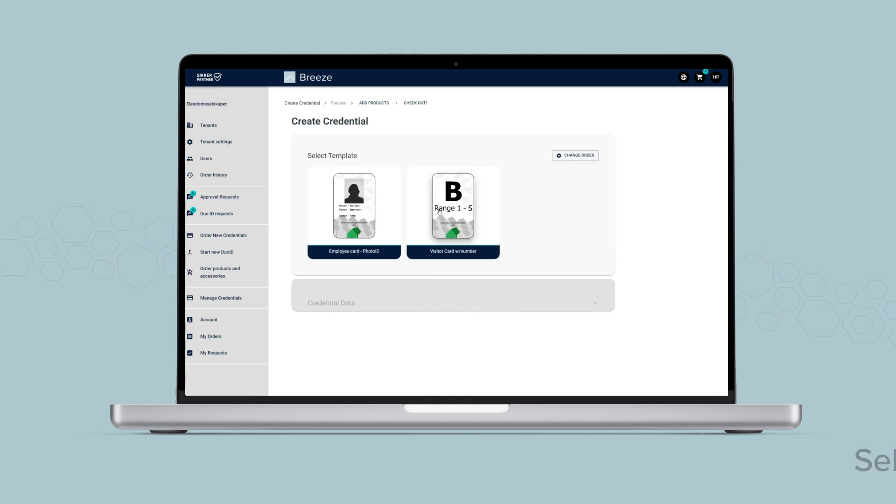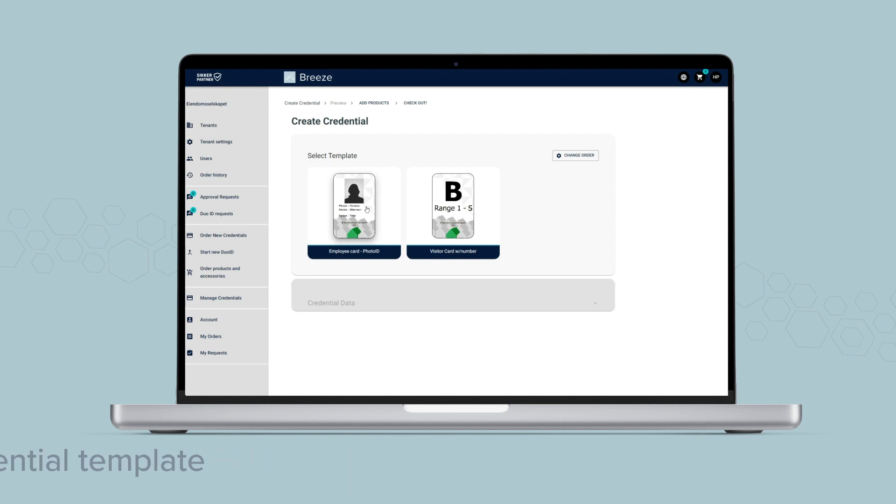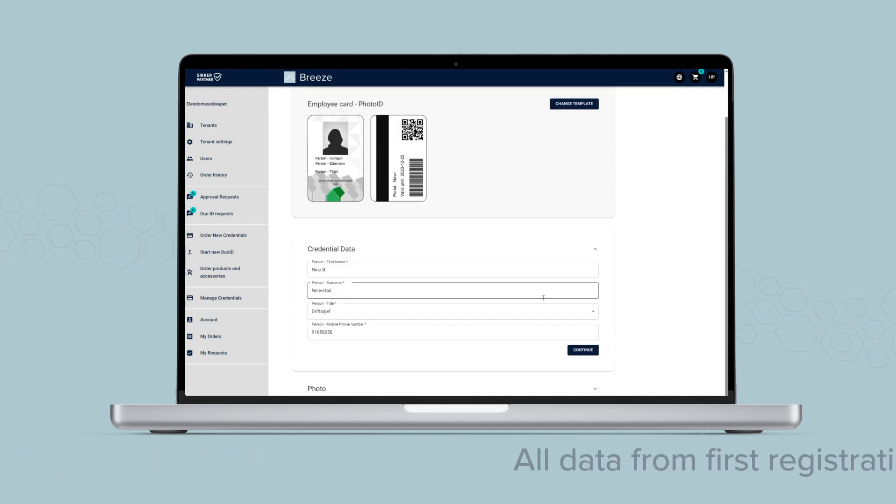Choose which template the new credential shall have. You can select another template than the one that was used earlier.